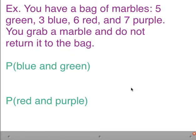Fifth example: you have a bag with 5 green, 3 blue, 6 red, and 7 purple marbles. You grab a marble and do not return it to the bag. Since we're not returning it — without replacement — this is dependent probability.